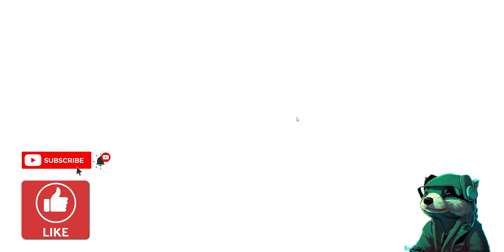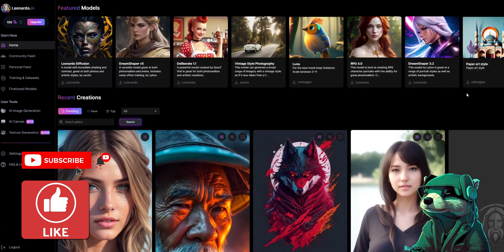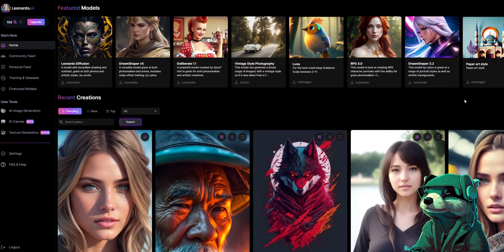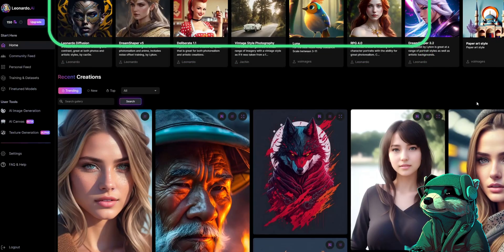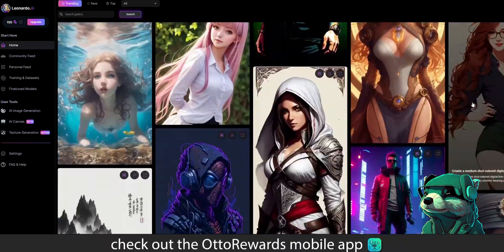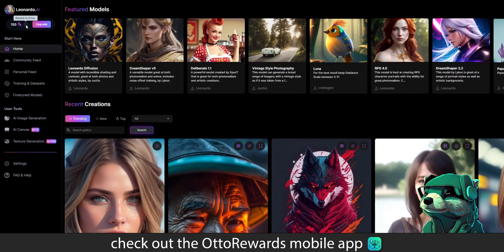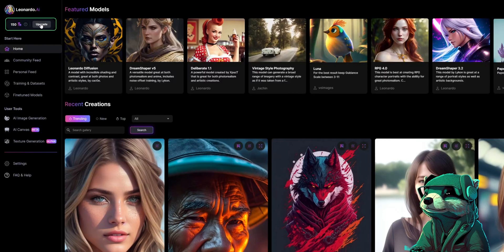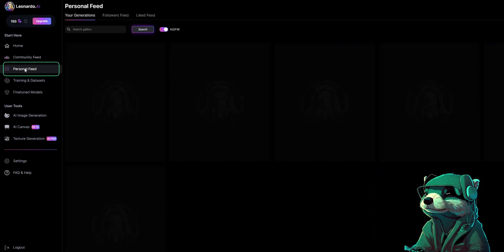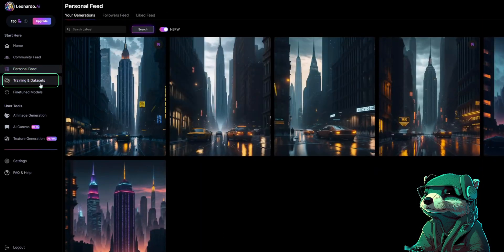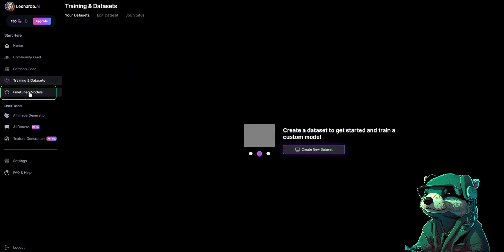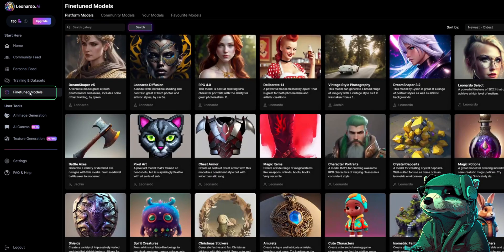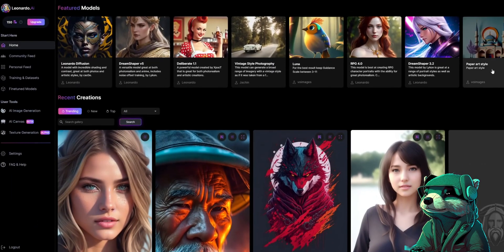Now that Leonardo AI has whitelisted us and we're in, I'm going to show you around. The panel on the left shows several options. First is the home panel where you can see featured AI models and recent creations from other creators, and more creations from people in the community feed tab. Your personal feed is all the creations that you've made. But first, we'll start off with image generation right here in the left panel.